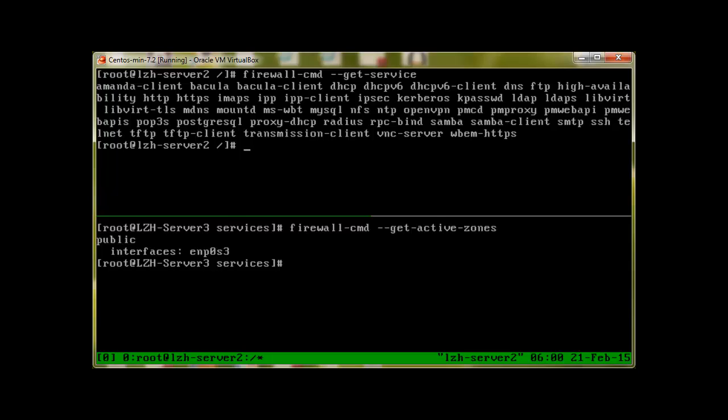You can see we have amanda-client, bacula, bacula-client, dhcp. Yes guys, I would like to take a moment here and let you know that after this firewall, we will be starting servers, and hopefully we will start with Apache or squid server. I haven't created any video yet, but that's the plan.